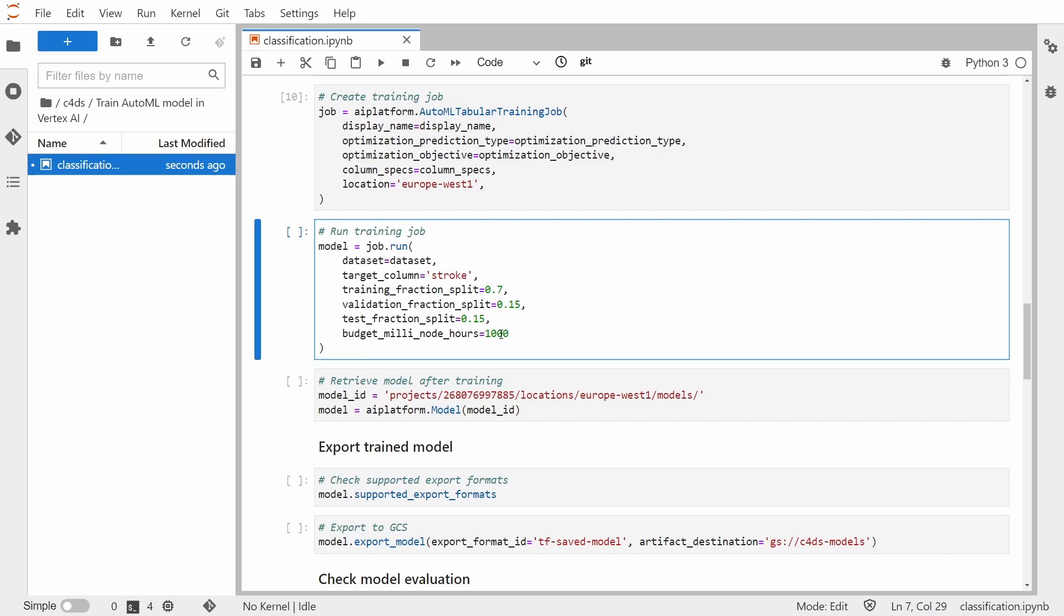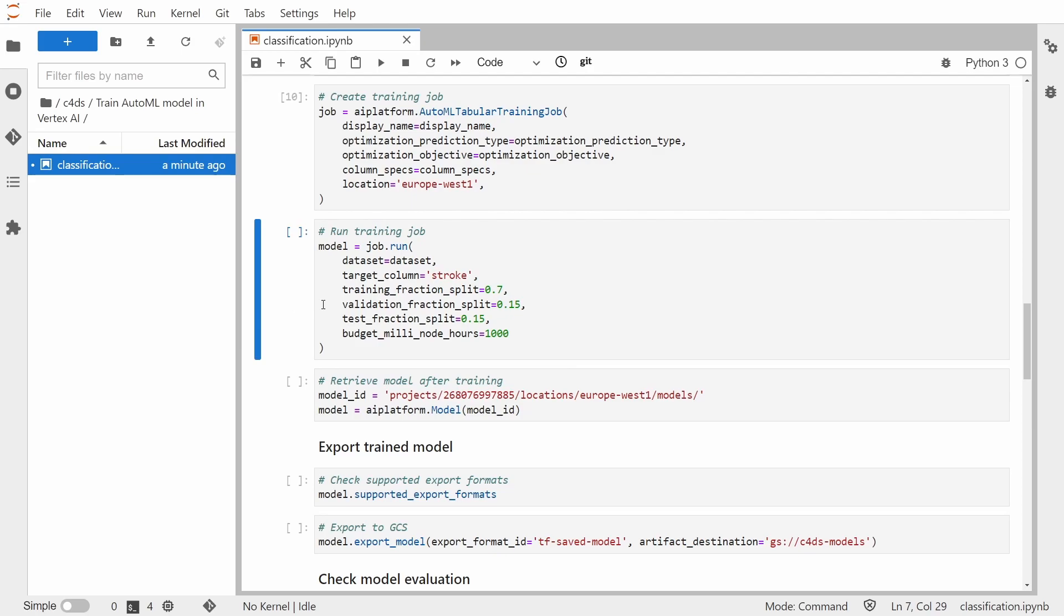And the last thing that we need to set is this budget milli node hours. This is basically a number which tells us for how long the training process will last at most. And 1000 corresponds to one hour. And we can set it between one hour and 72 hours. And it's important to note that this is only training, how long the training can take at max. But the entire process will take a slightly longer because at the beginning, there is data transformations, provisioning the infrastructure and so on. So for these settings, the training should take more or less two hours. So let's start our training job.